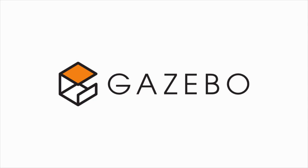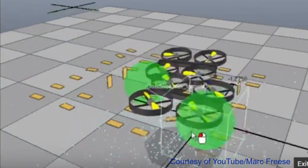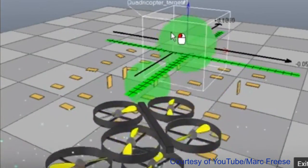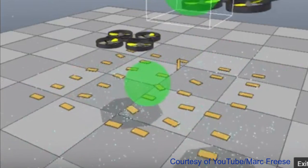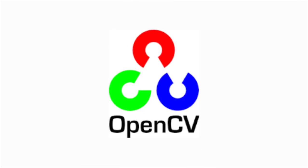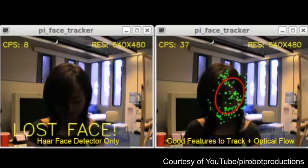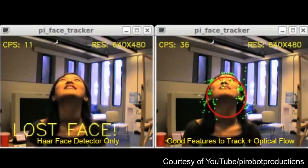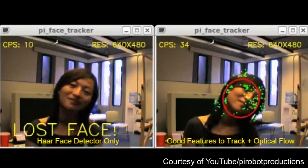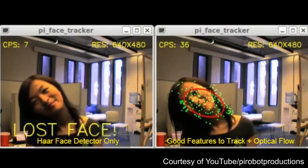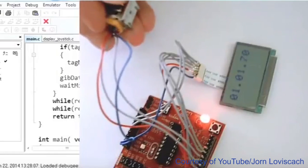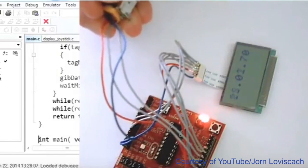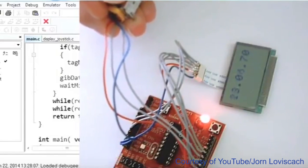Gazebo, a high-quality physics engine that allows you to perform visual simulations of one or more robots in real-world environments. OpenCV, an open-source library supporting computer vision useful for collecting and analyzing real-time video. Microsoft's .NET Microframework, an open-source desktop platform for creating applications on board and chip-level devices.